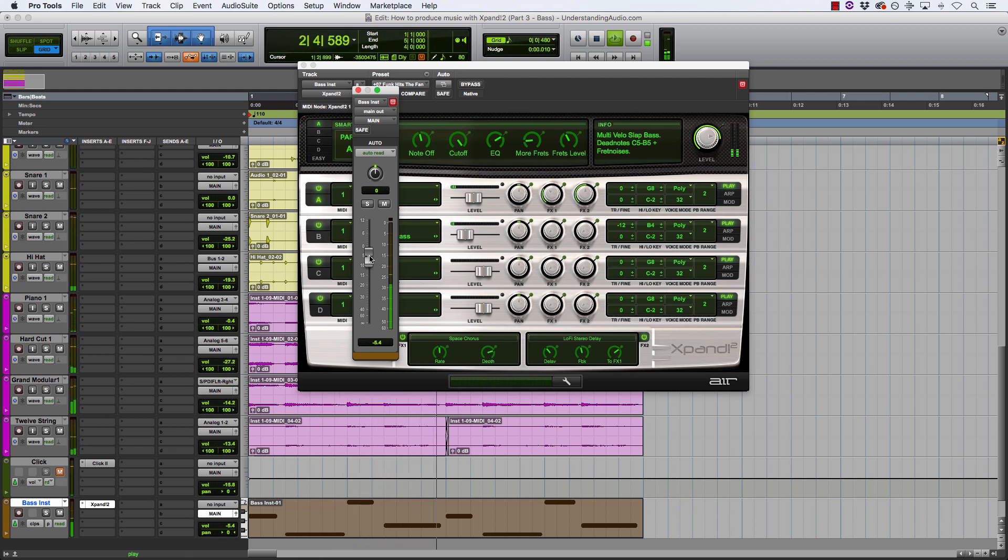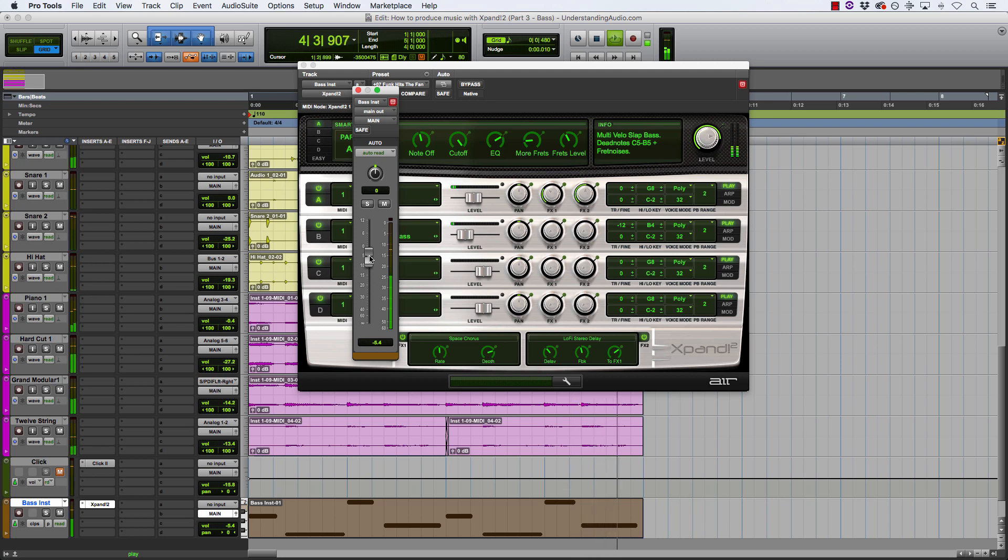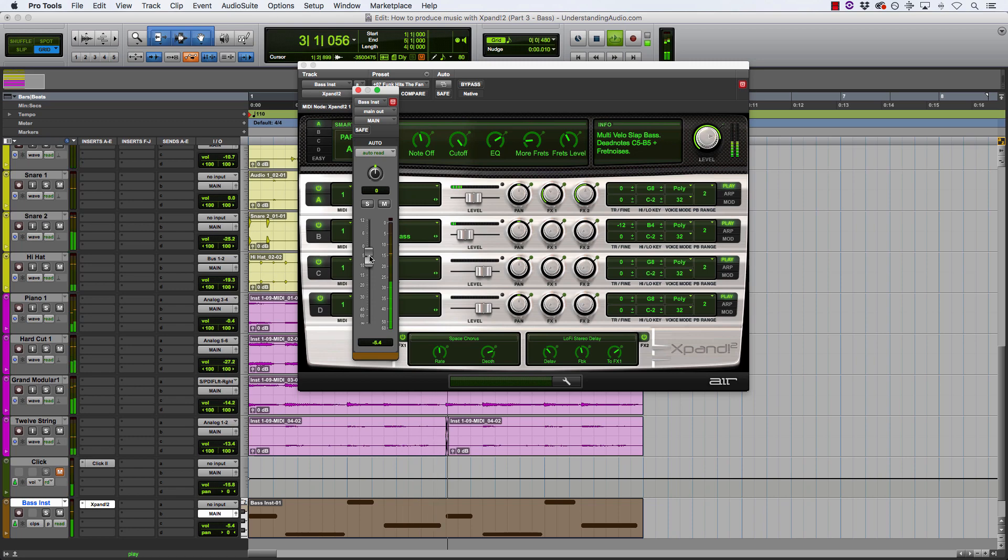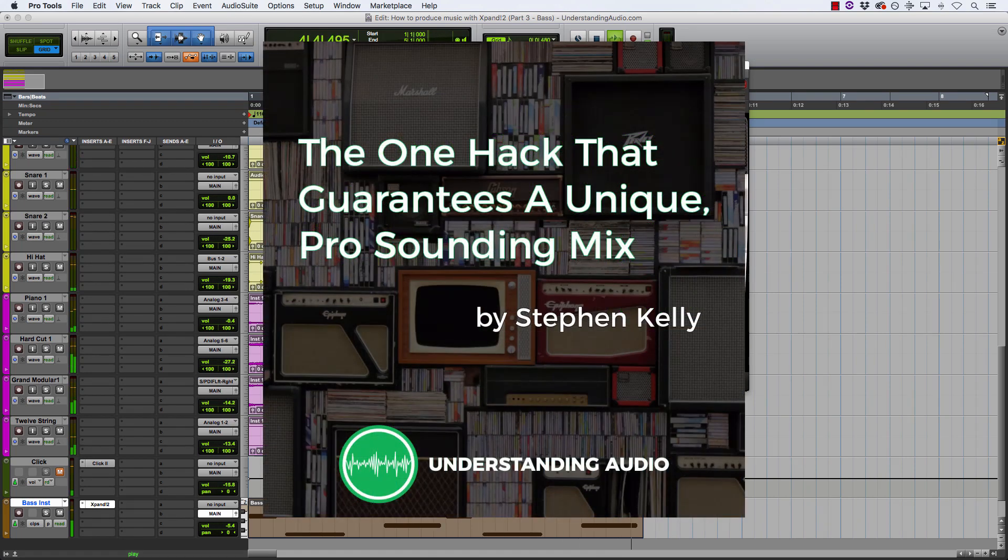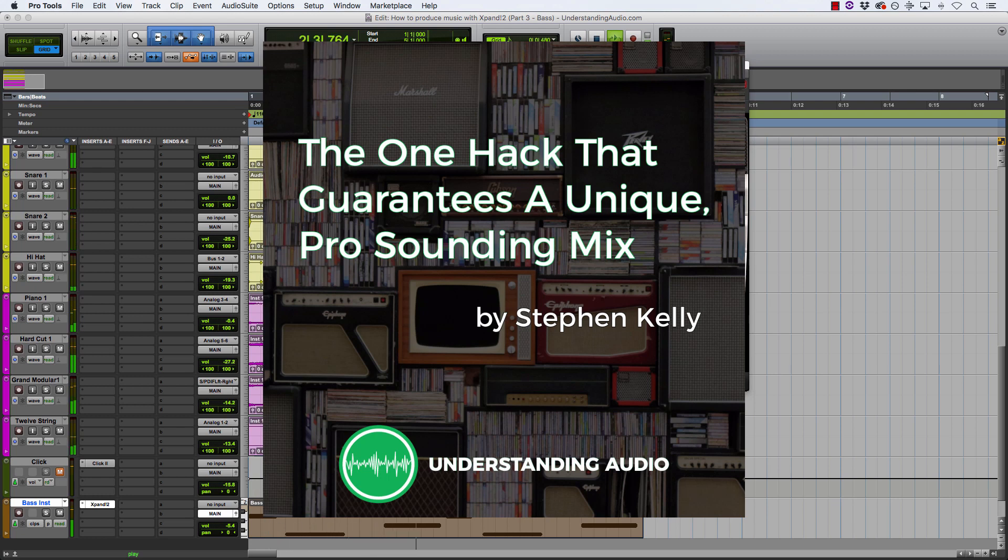I want to give you something completely for free today as a thank you from me. Now I spoke about adding in elements based on how it suits the sound and based on your taste. And my free gift to you is all about that. It's my free guide, the one hack that guarantees a unique pro sounding mix. Within that guide, you're going to find all sorts of information to unlock your taste and use it to your advantage so that your mixes take on a whole new professional sound and you get the same results like all of my subscribers over at understandingaudio.com.